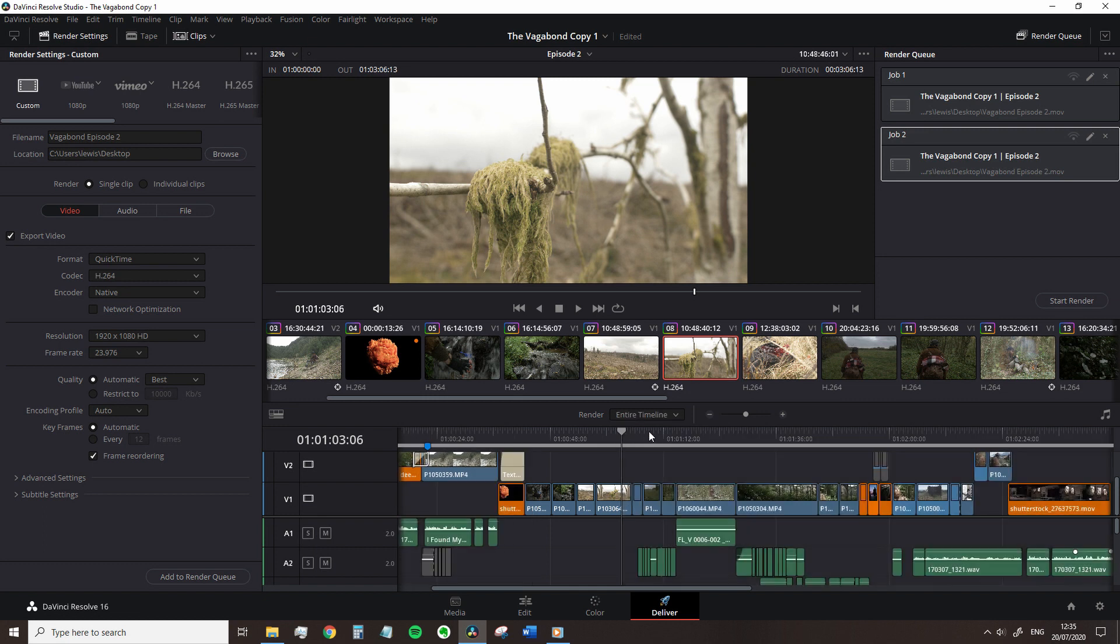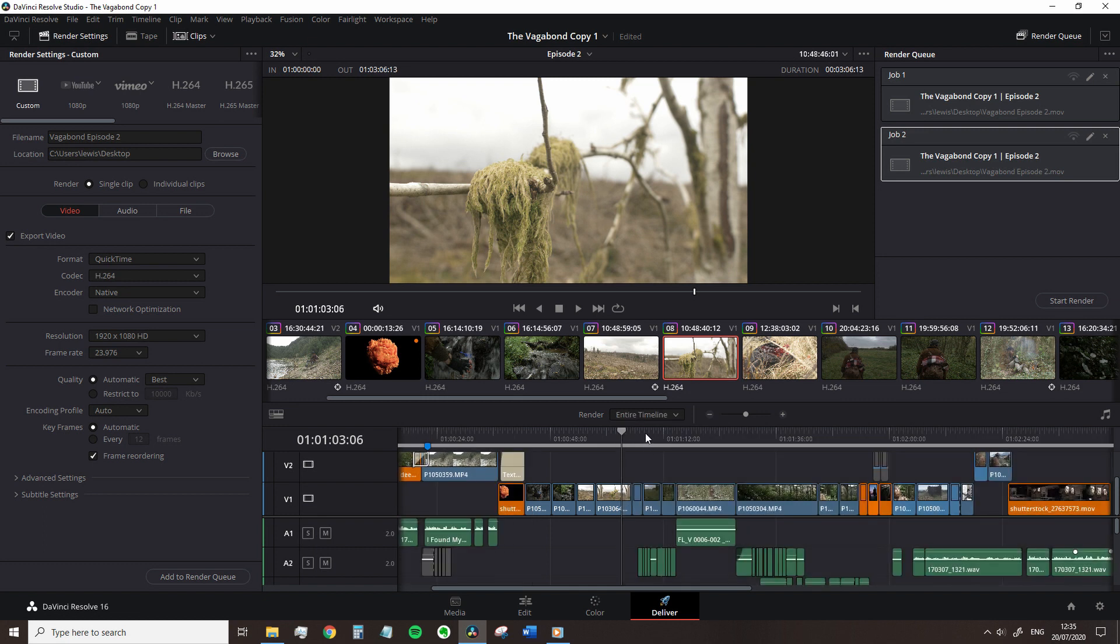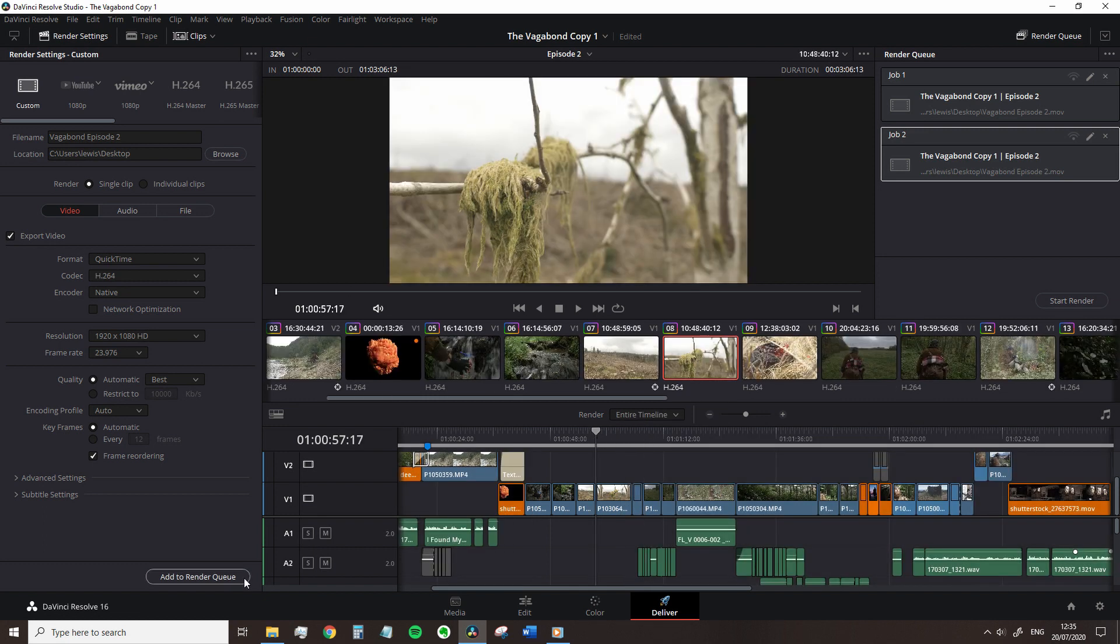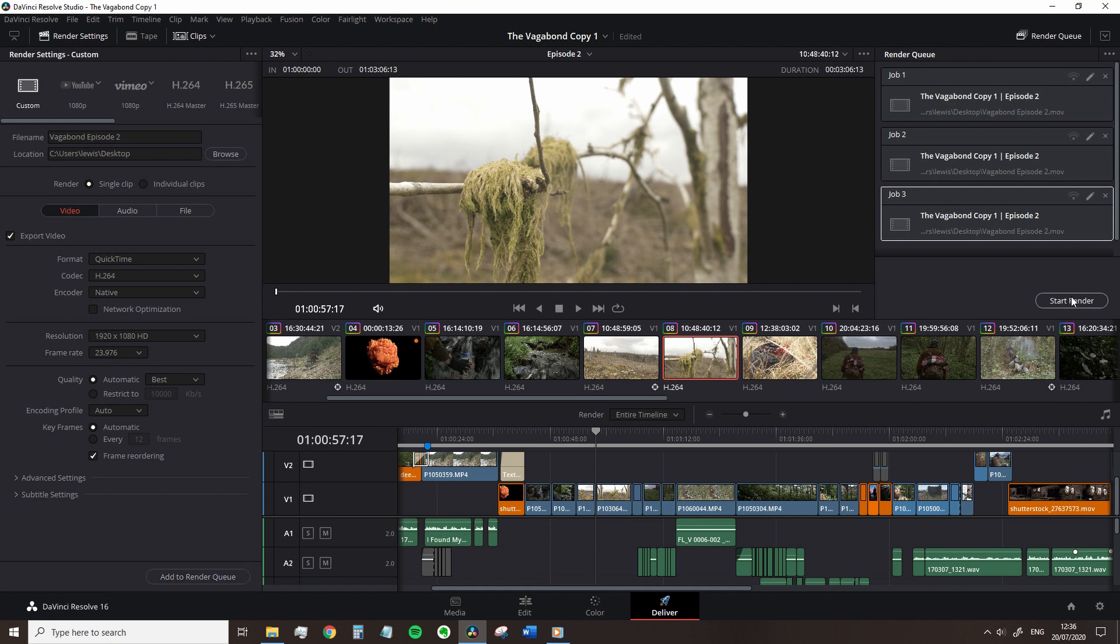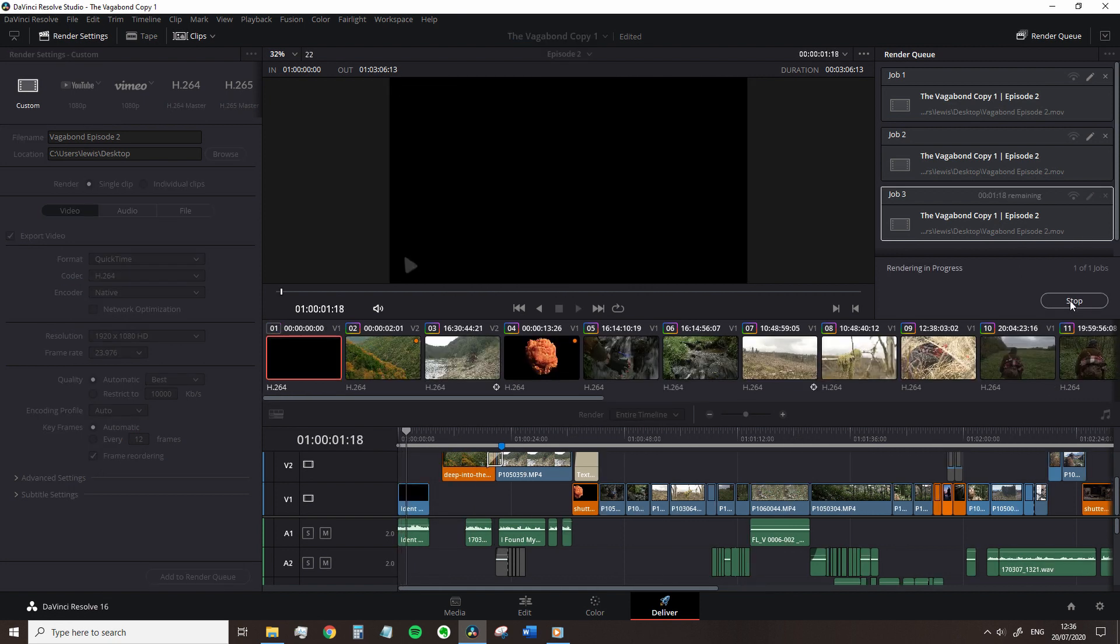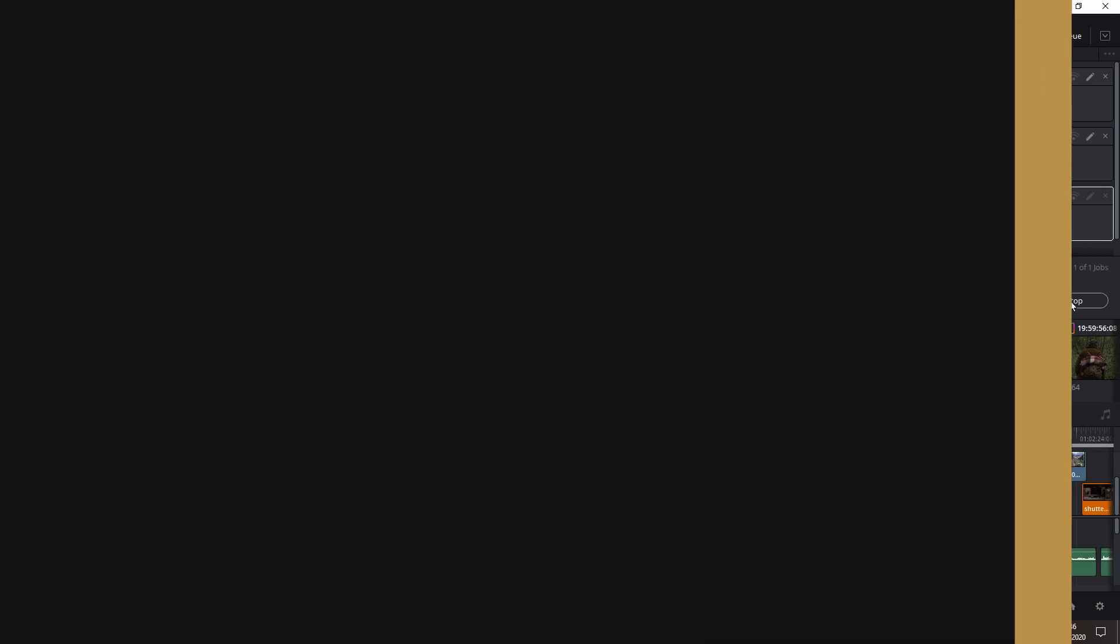And as you've just seen, after you've adjusted all of your settings, all you do is hit add to render queue and over on the render panel, we are ready to hit render. That's it.